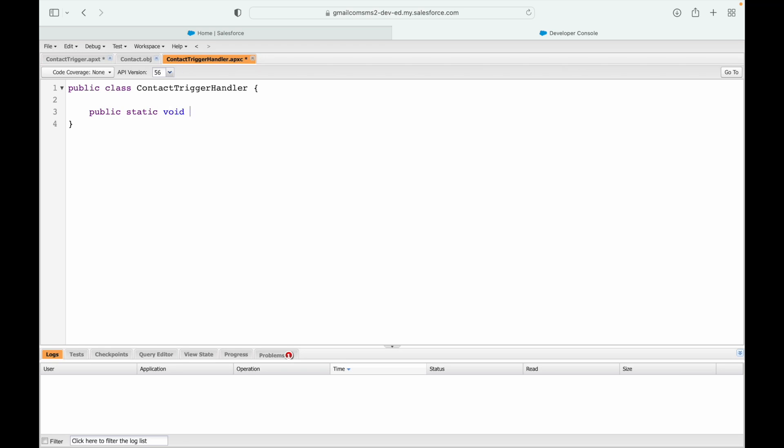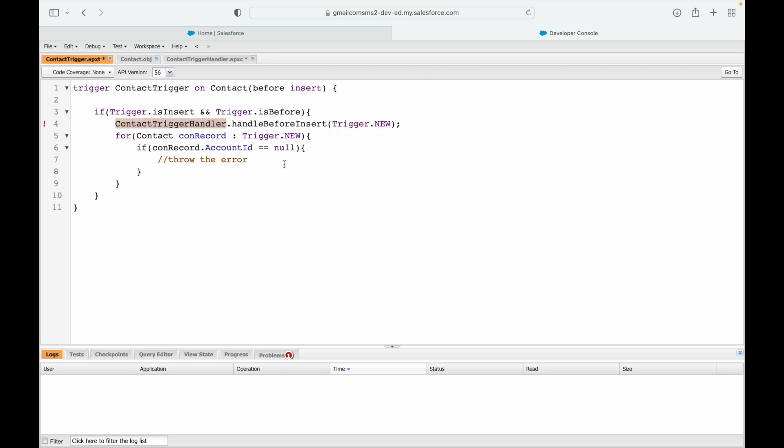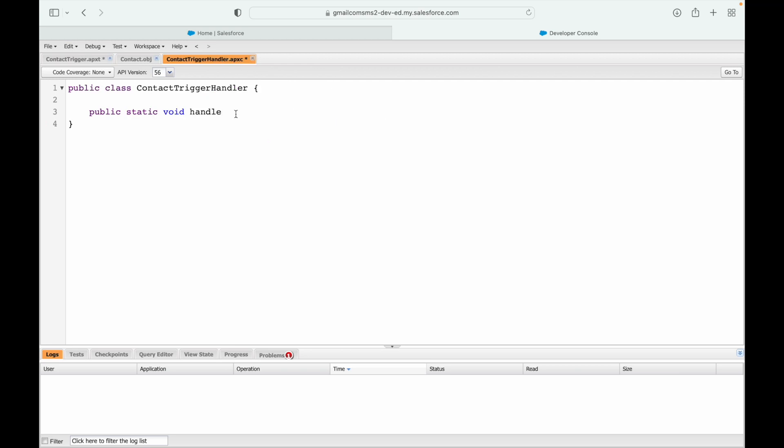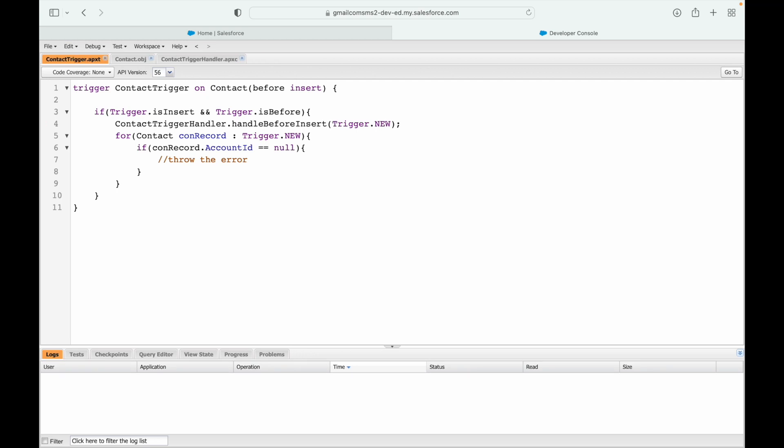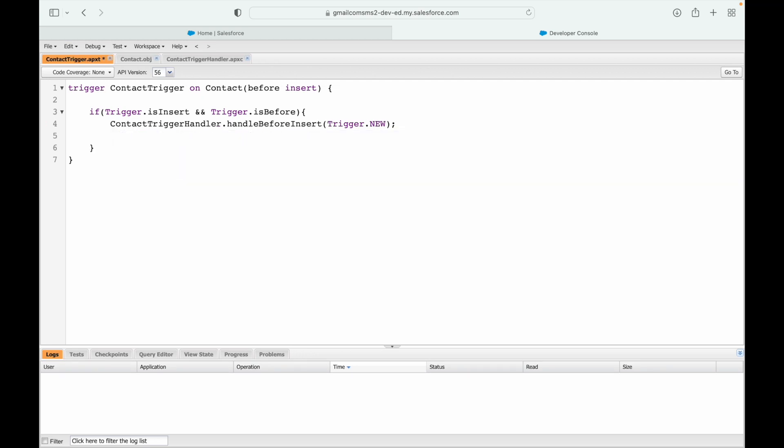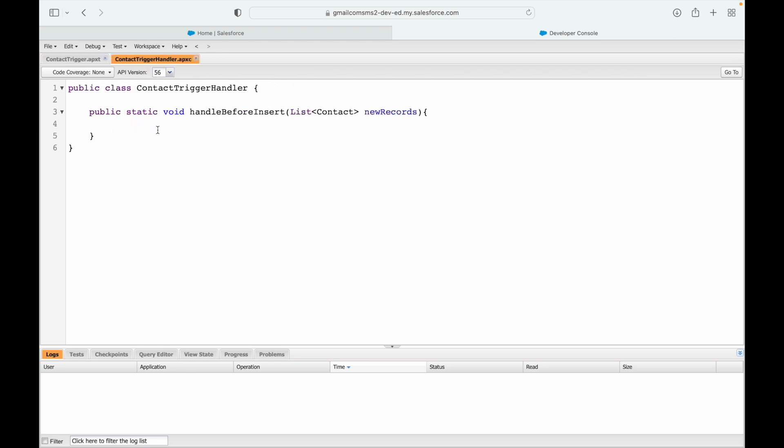And here I'll say public static void handle, and this will accept trigger.new which is nothing but a list of contact records. Let's save this first and now let's save our trigger file. Now I can get rid of this particular code here, so I'll be doing this code on the handler file now.